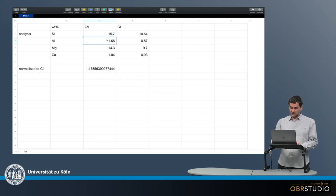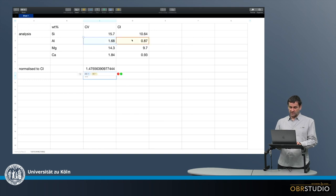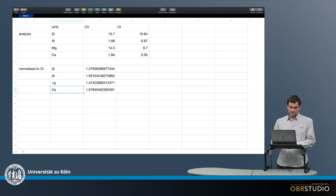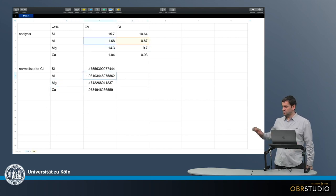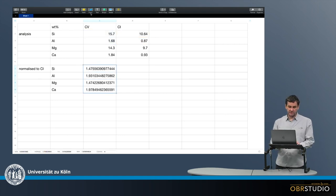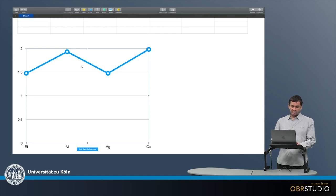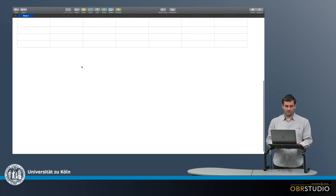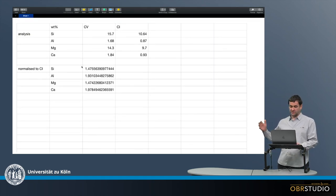Aluminum of CV divided by aluminum of CI, and so on. I can then copy this down for silicon, aluminum, magnesium, and calcium. This is a simple normalization to CI. You can plot this now, and on the y-axis it would say "CV normalized to CI." This is quite simple and straightforward.